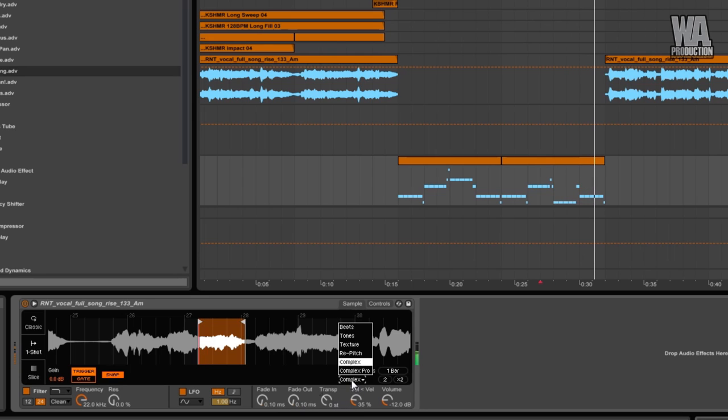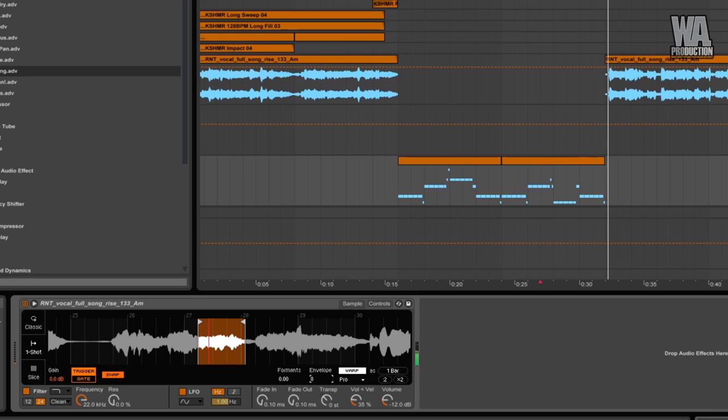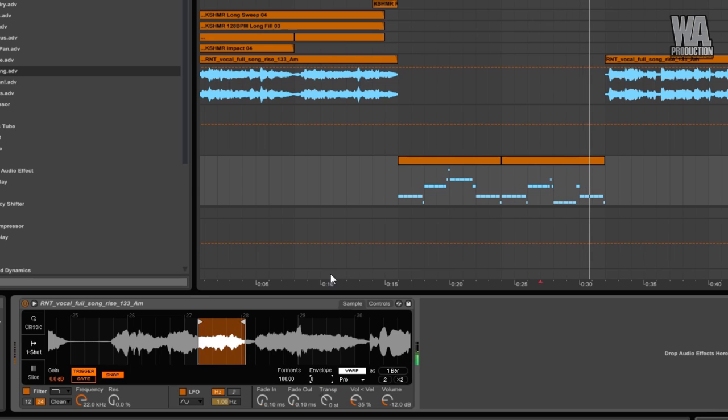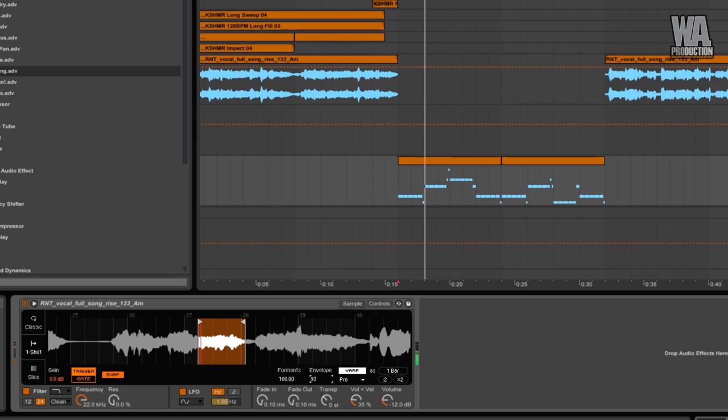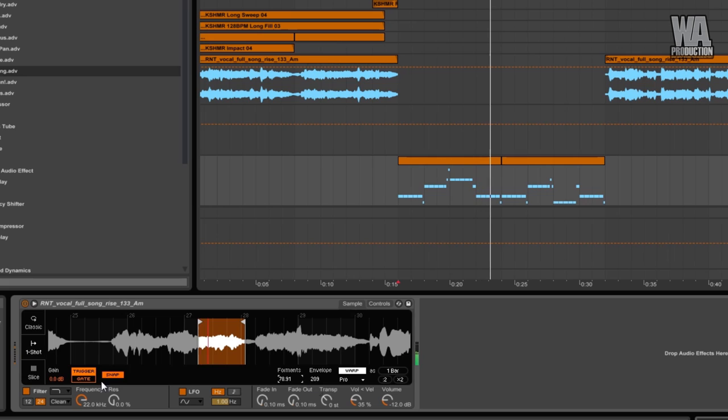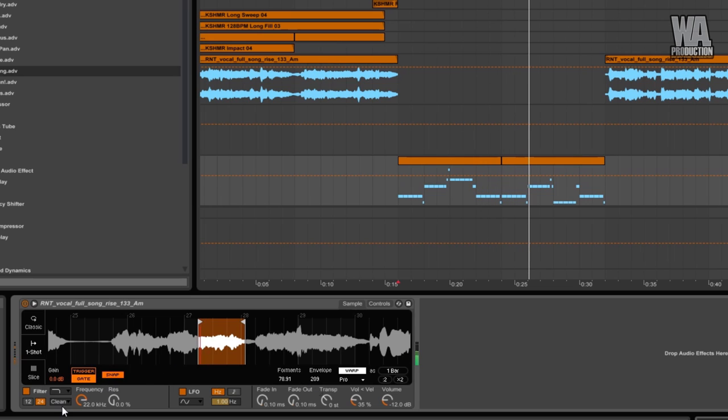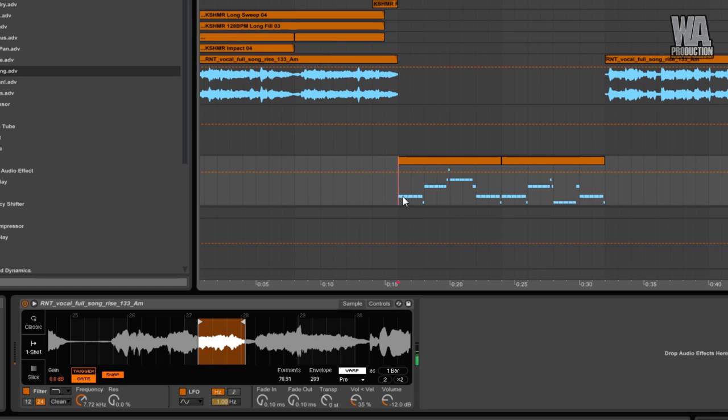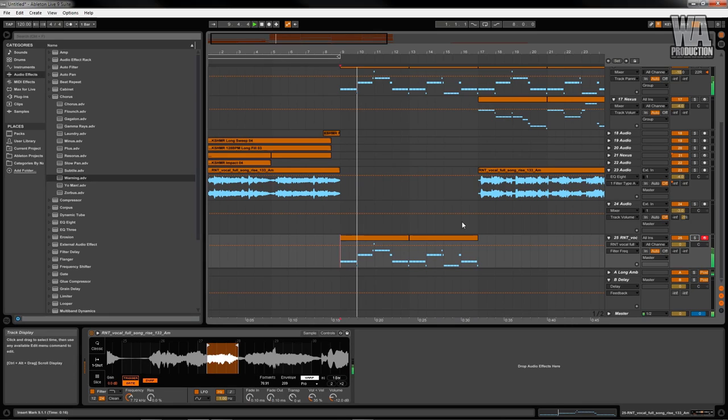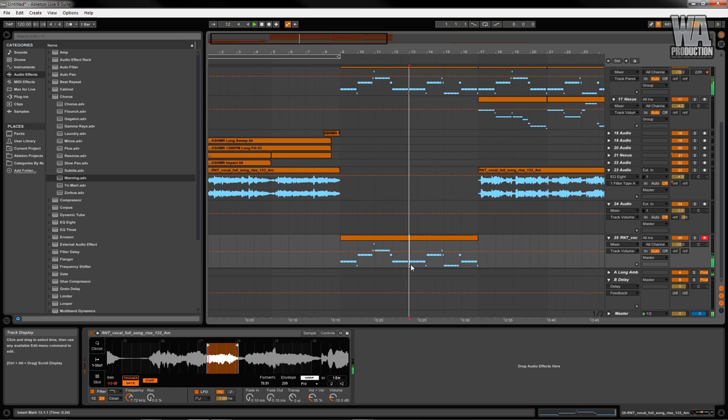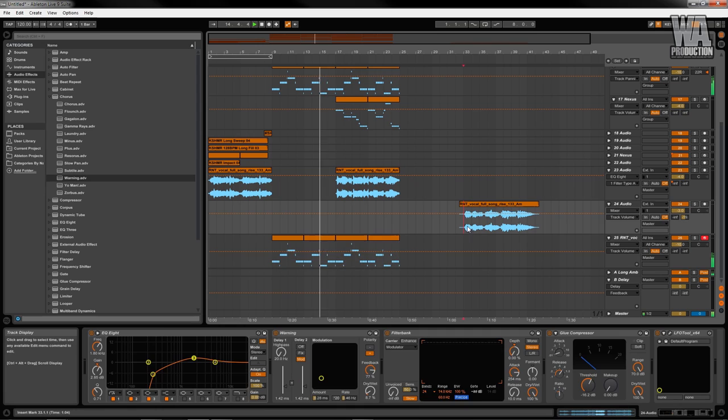You can also change the processing algorithms in the sampler. Complex Pro processes every source differently. There isn't a one-glove-fits-all theory behind it. I'm going to use this as a texture underneath the drop.